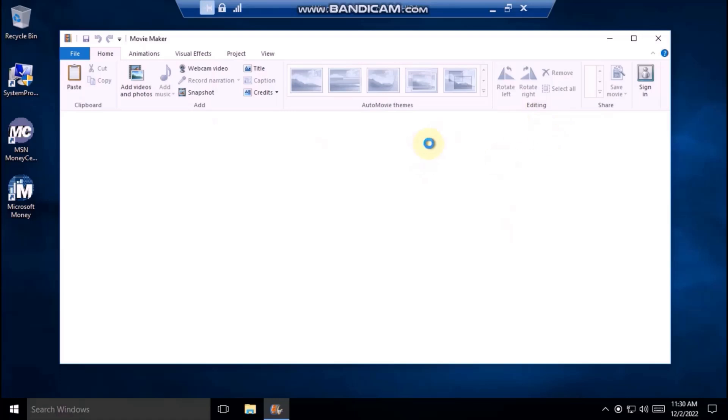As you can see Windows Movie Maker works perfectly fine. I hope this tutorial has helped you.